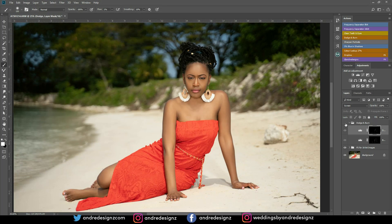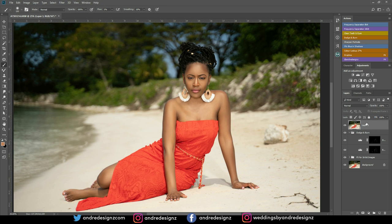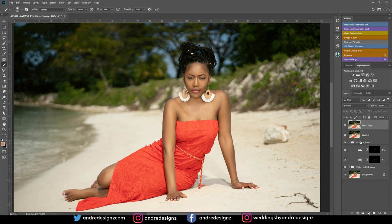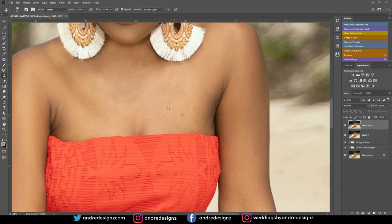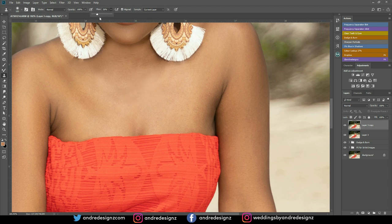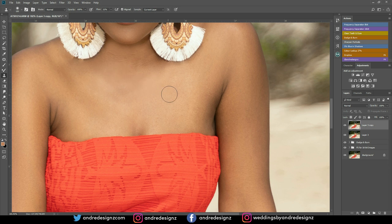Now that I'm finished with the dodge and burn, let's look at the before and after — before, you see how the image looks flat; after, we have some dimension. I'm going to merge everything now using Control-Shift-Alt-E, create a duplicate layer, get the clone stamp tool again, bring the flow down to about 11, and do some more blending.